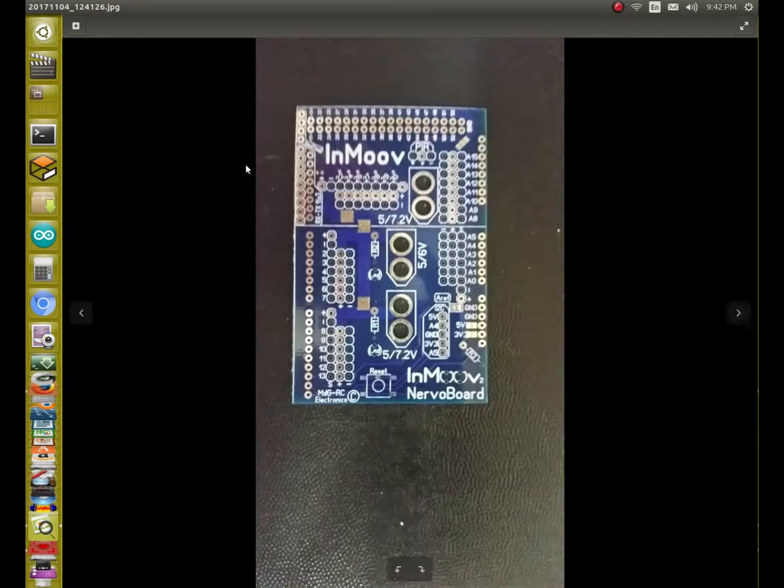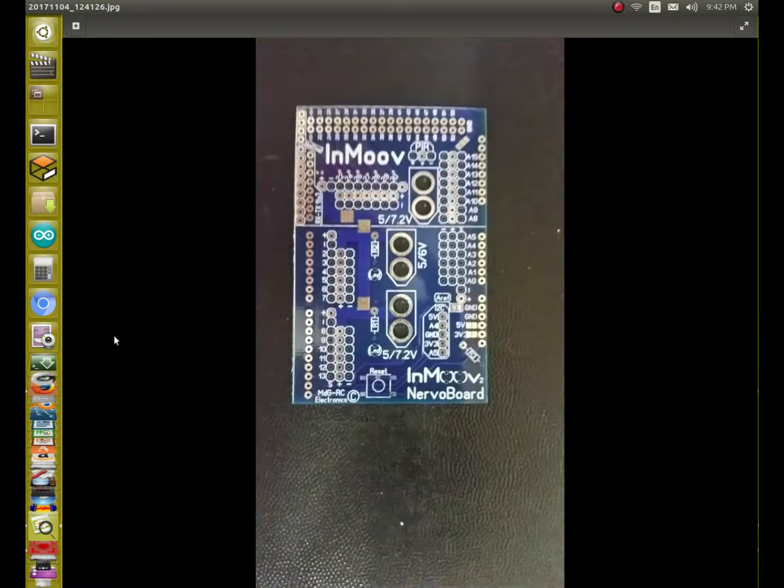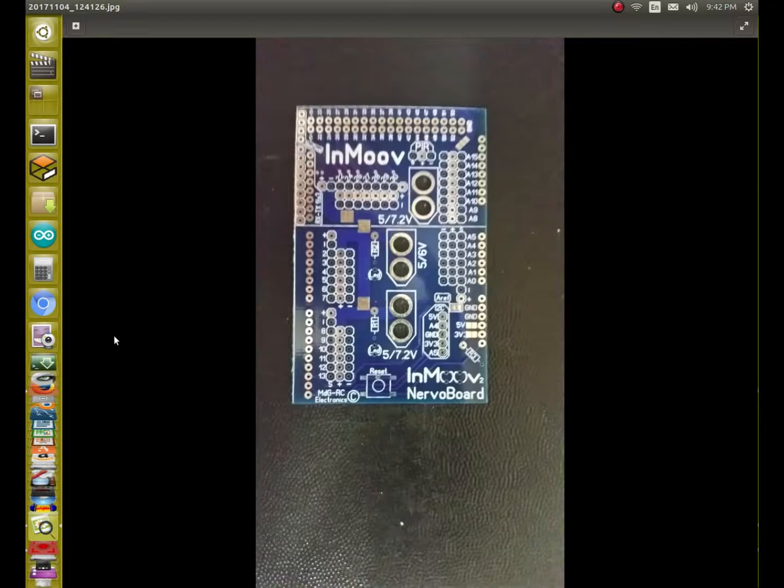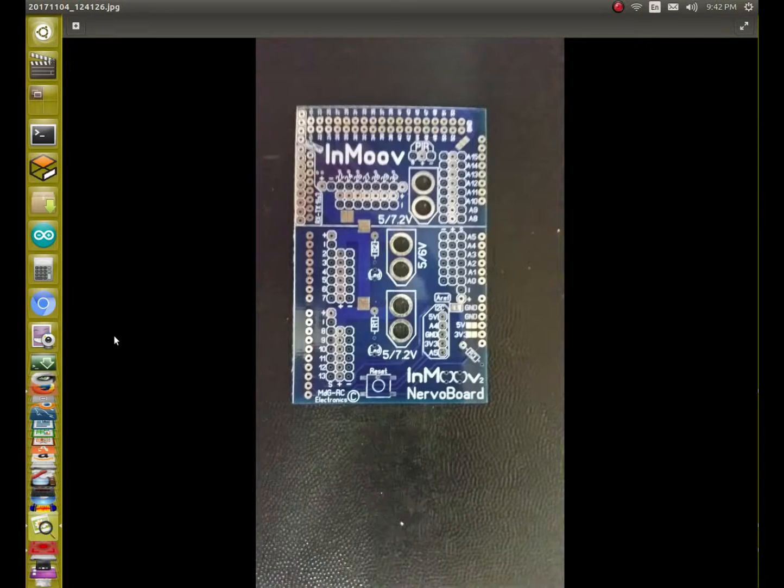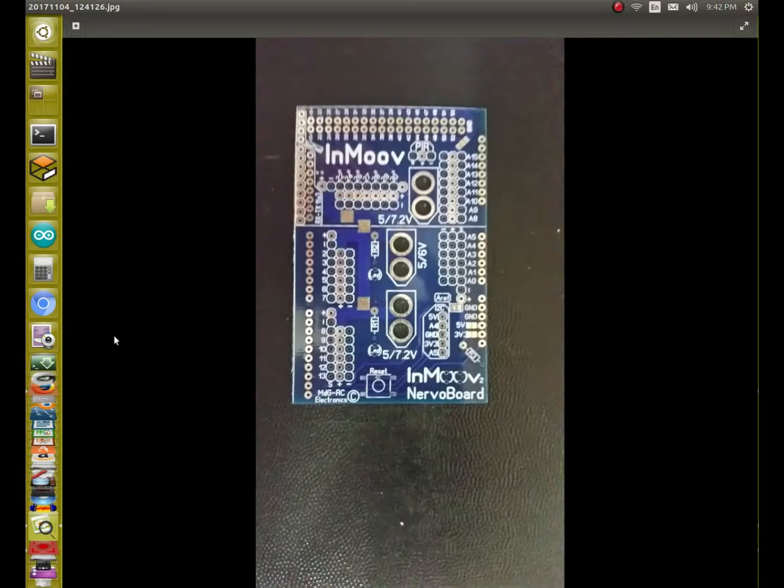I've ordered two sets of the Nervo boards from the website, and it doesn't make good economical sense for me to do that. I did it. I ordered the boards with the components, had them shipped from France, because I believe in supporting an open source project that you like, and that's why I did it.